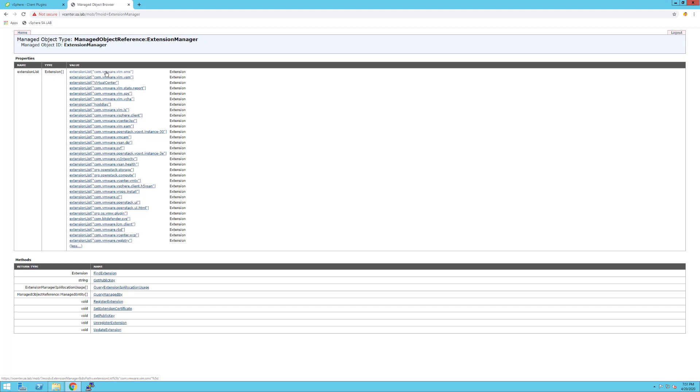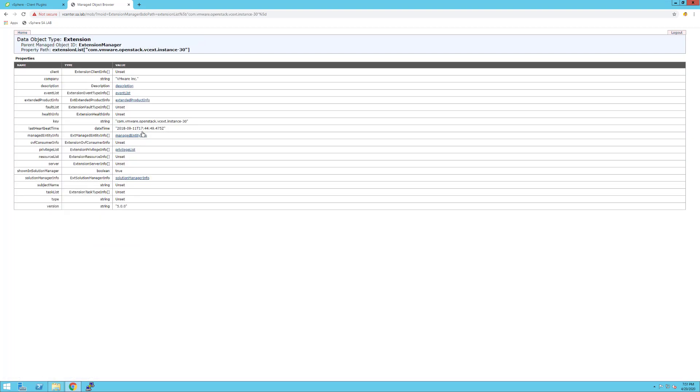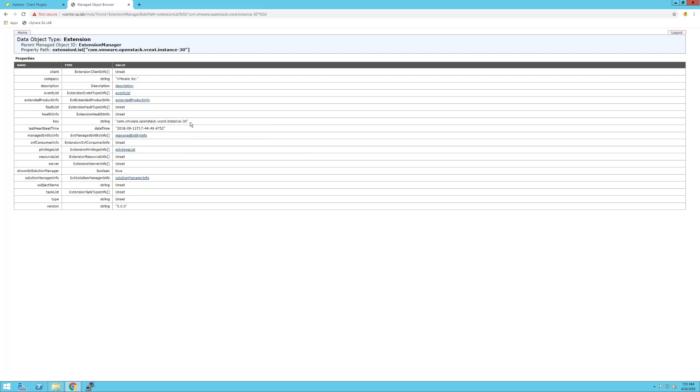In our particular case, we need to delete the OpenStack extensions. Checking down the list, this is one of them. If you click on this particular extension, what you'll need from this property page is the key string. You need to highlight this - your example might be a bit different - and you don't need the quotes.